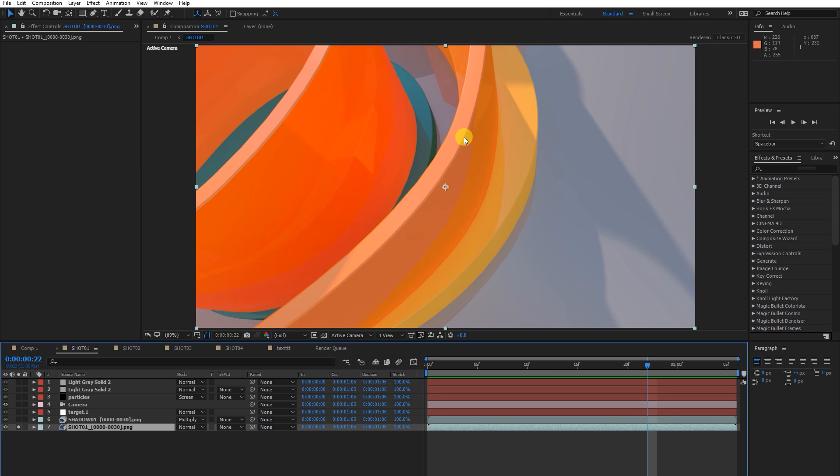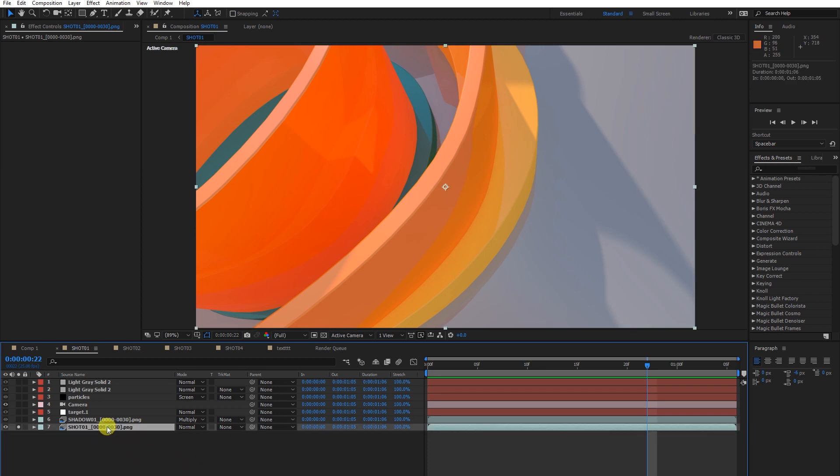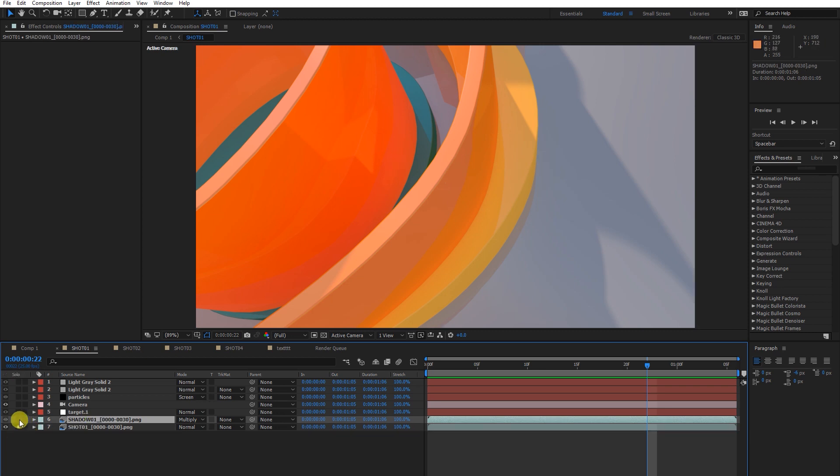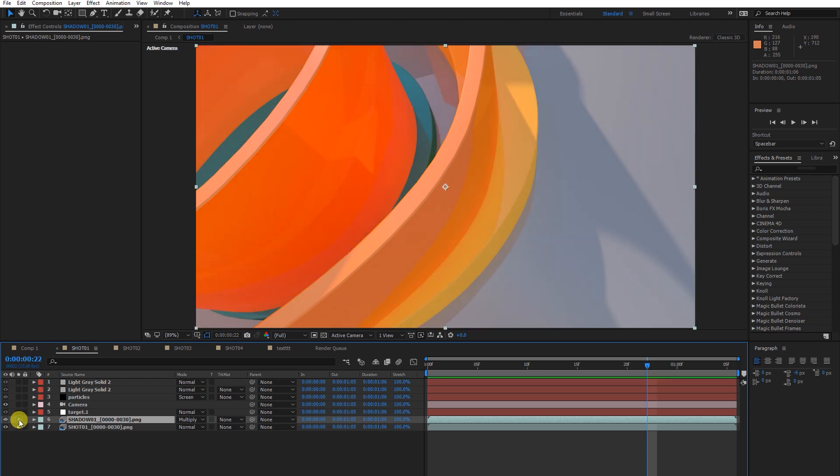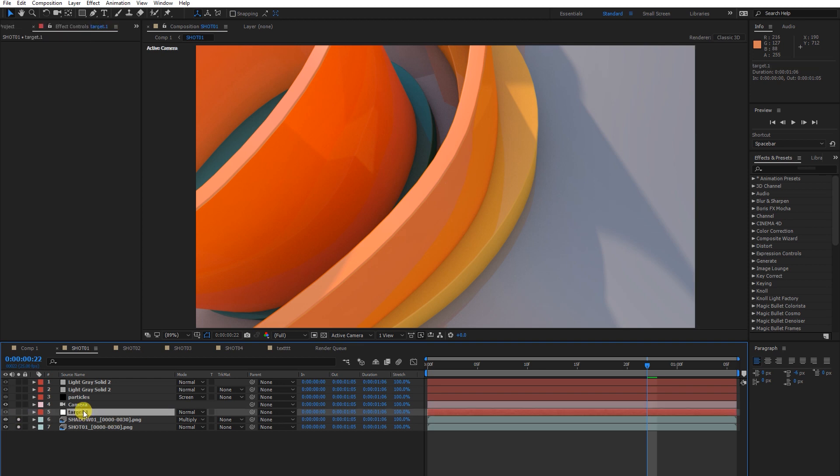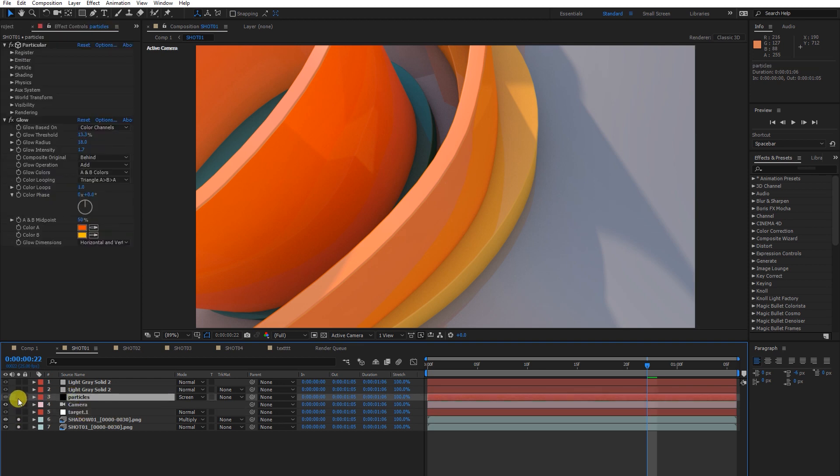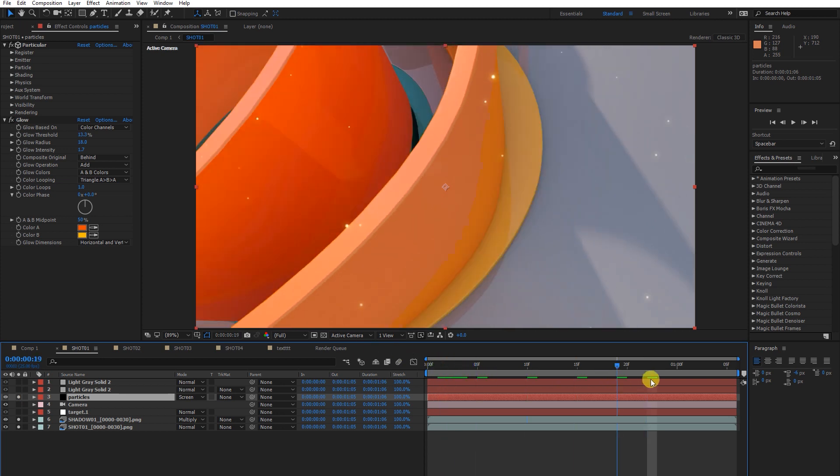I rendered it out and imported the file. Here is the ambient occlusion where you can see the depth. The main thing is particles. Let's see the strokes.